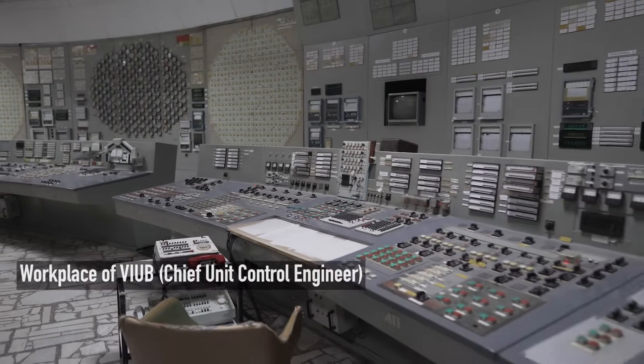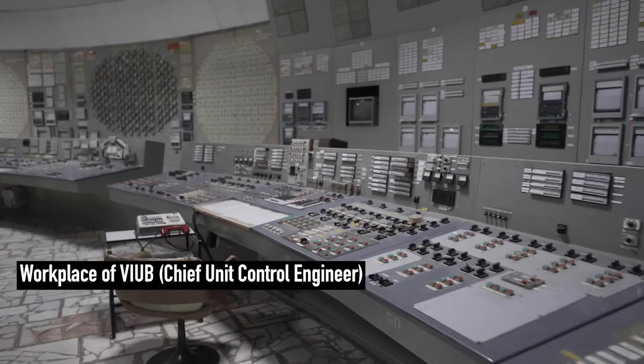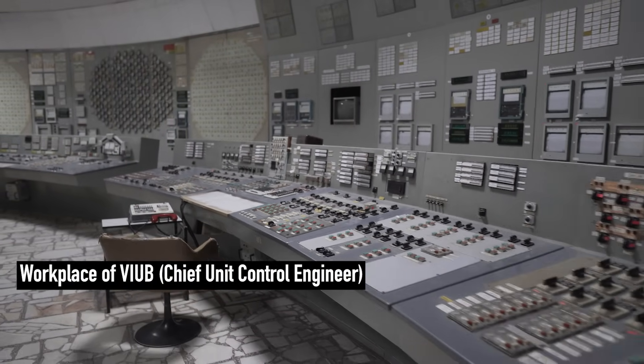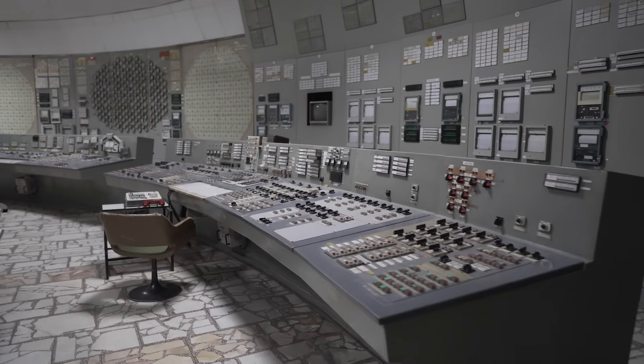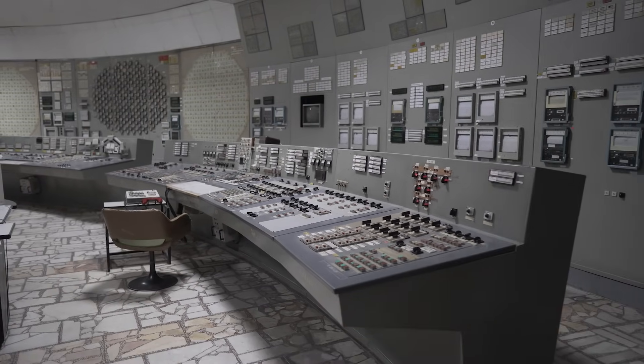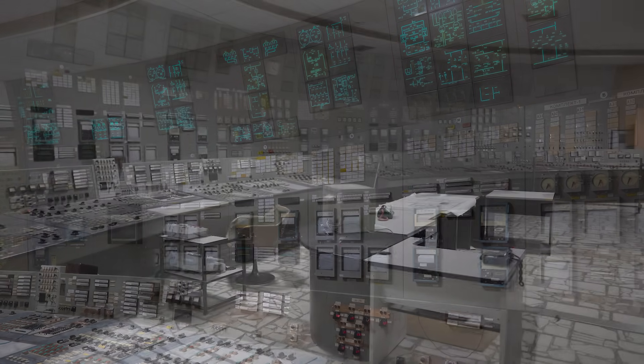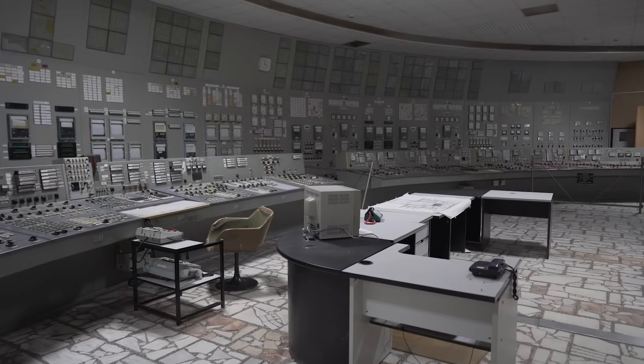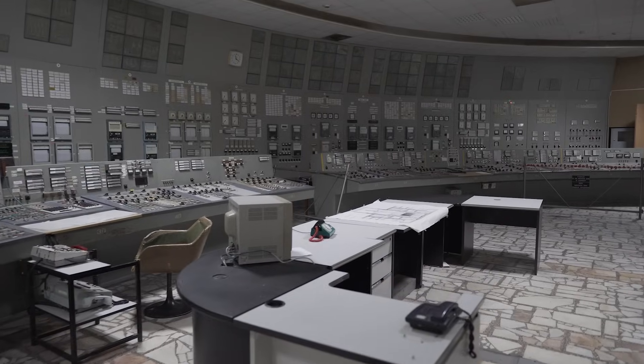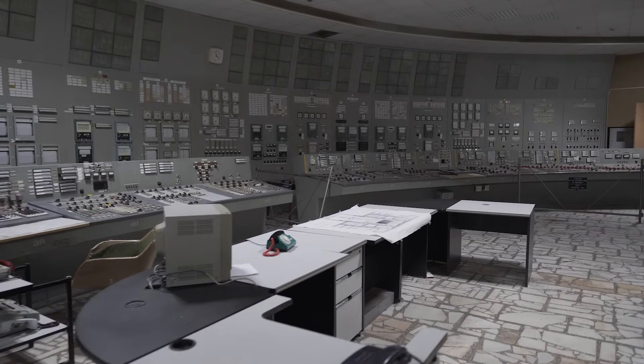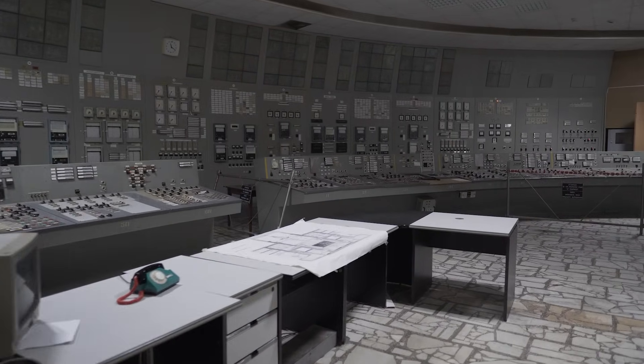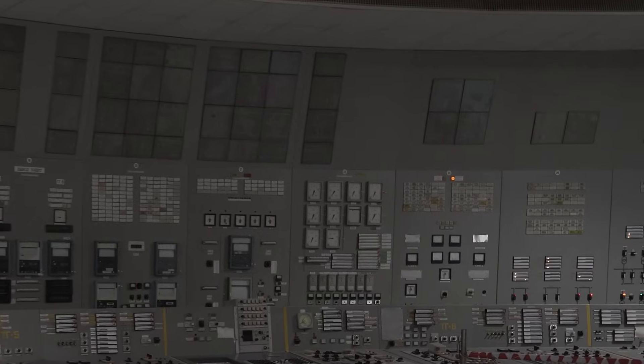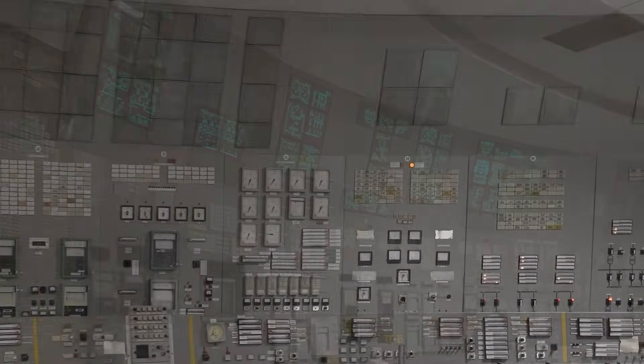The second station handles the reactor's unit's supporting systems, that's pumps, hydraulic and gas contours. They are quite complex and they are displayed on the seven large panels you see here. The third station has these two massive displays representing turbines and their auxiliary systems. And there are also two smaller panels which represent the generators.